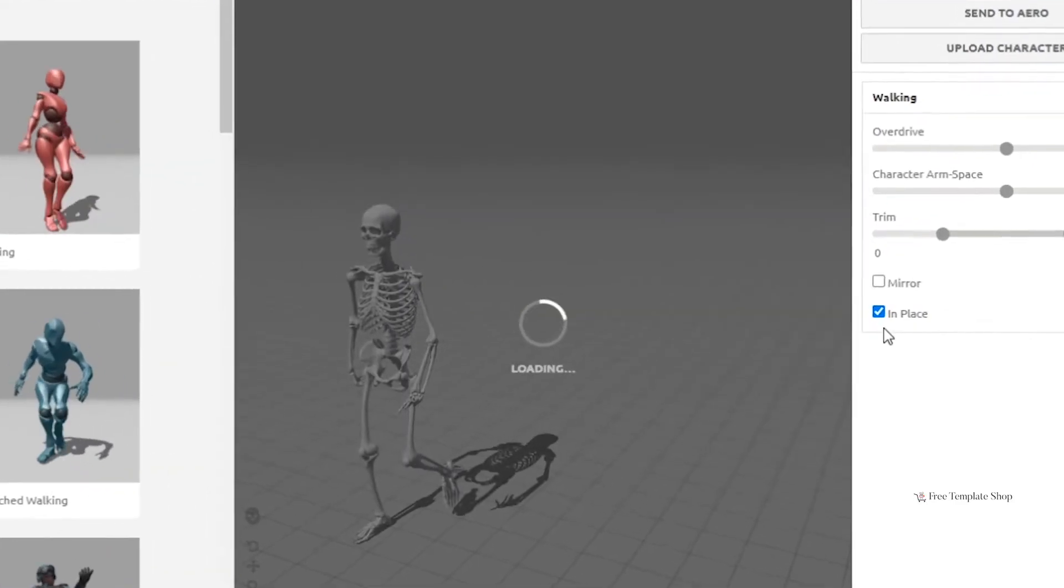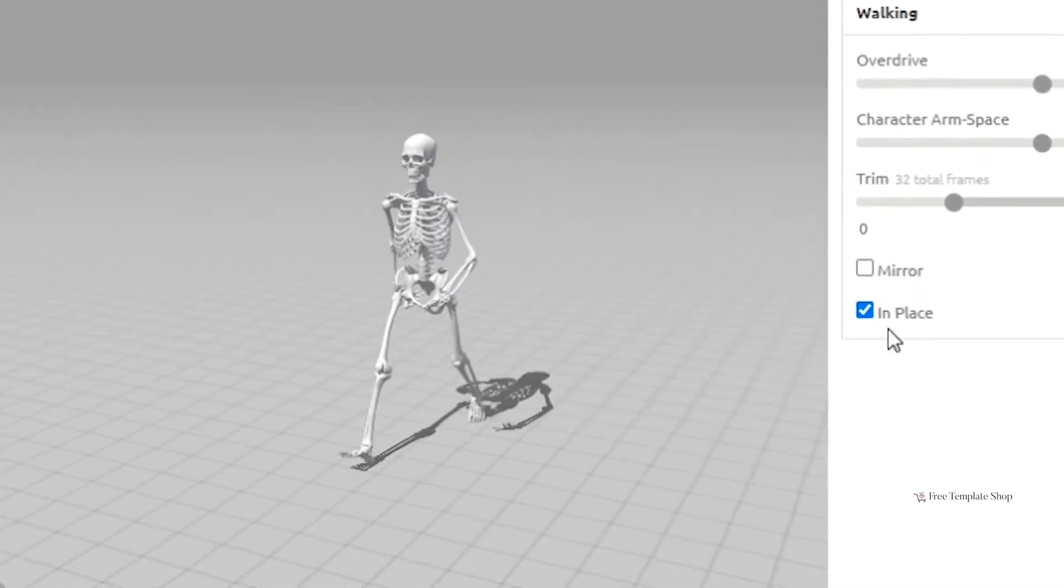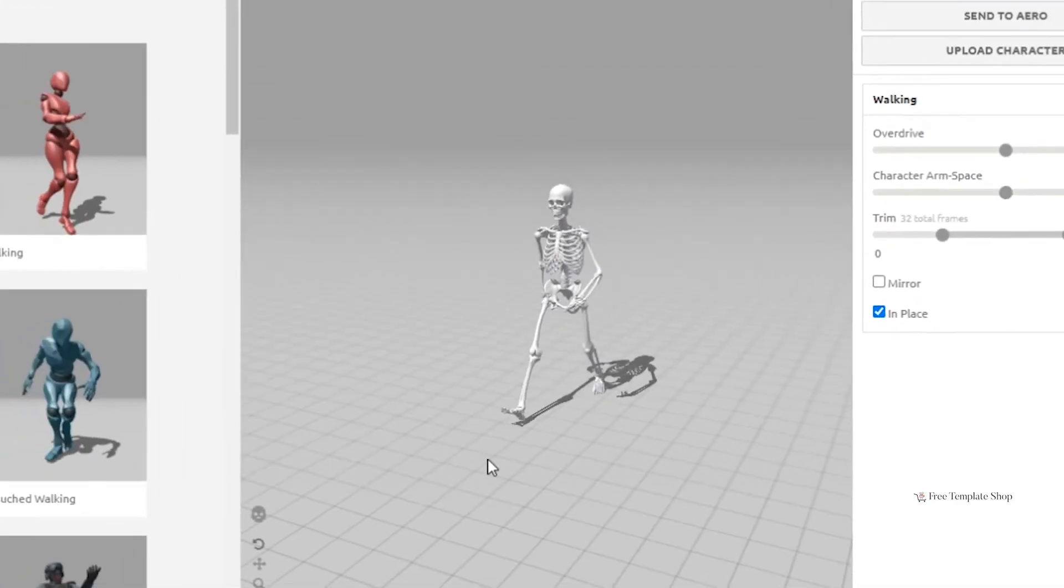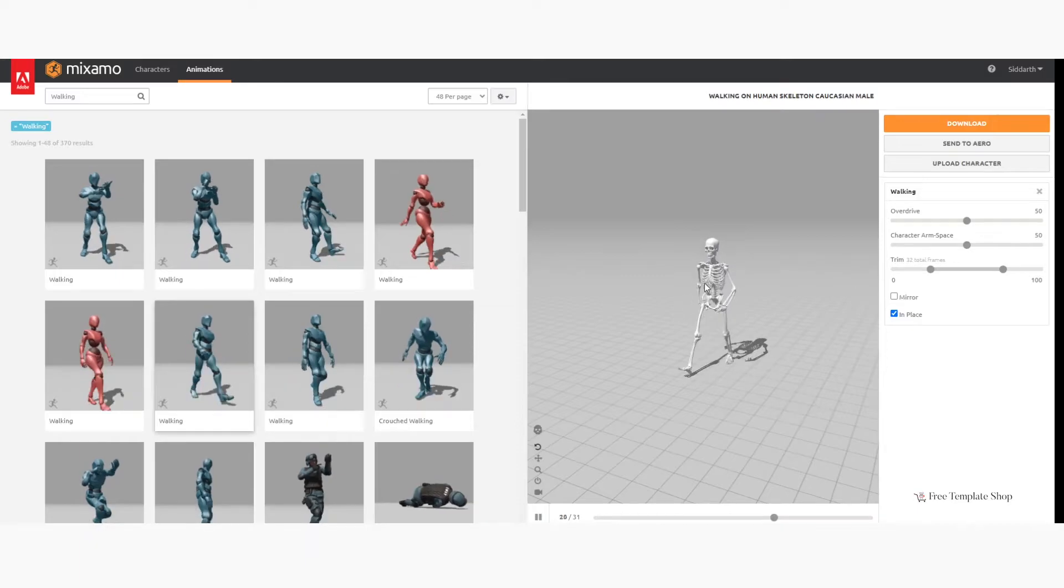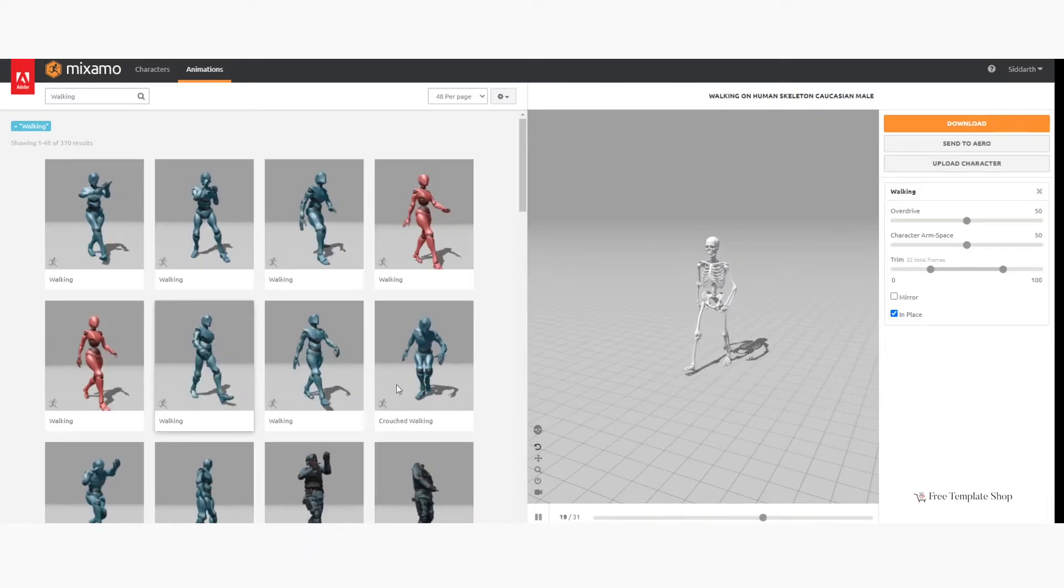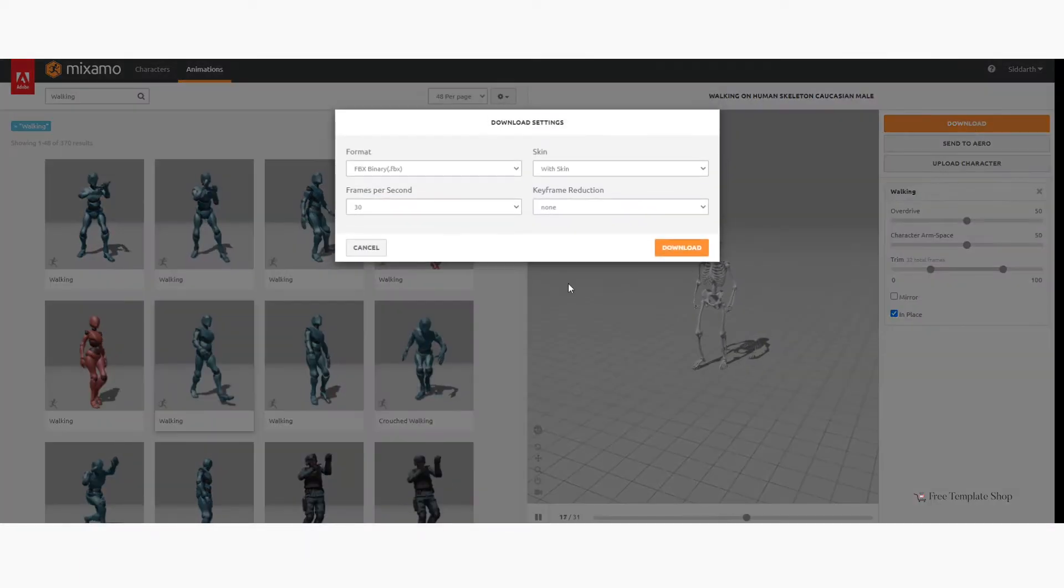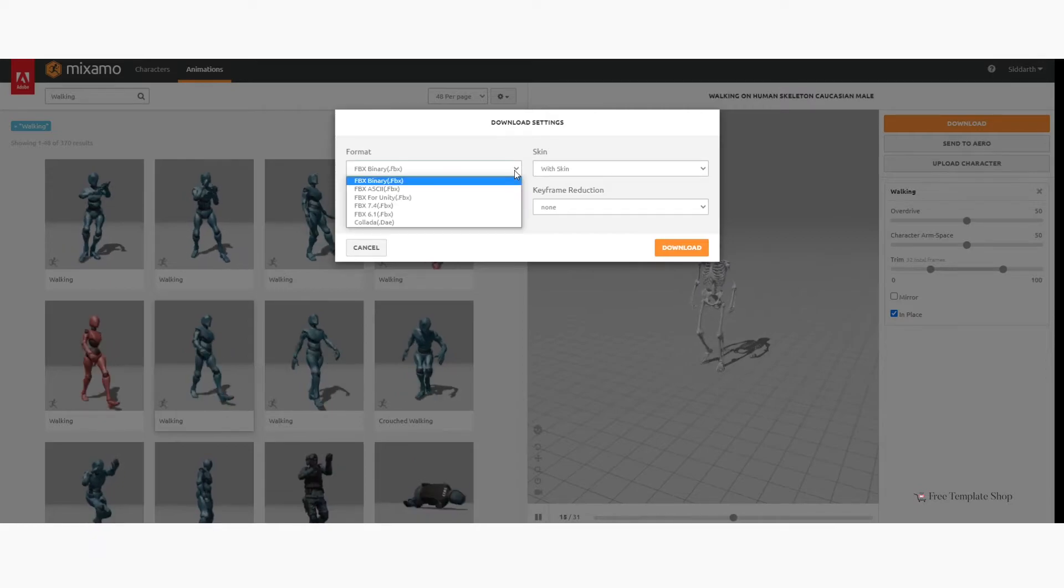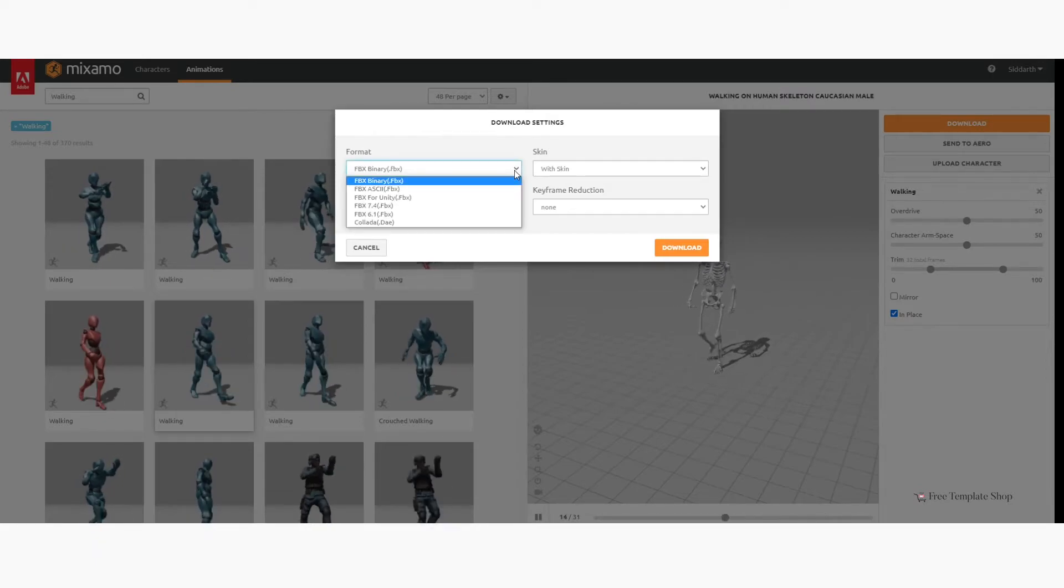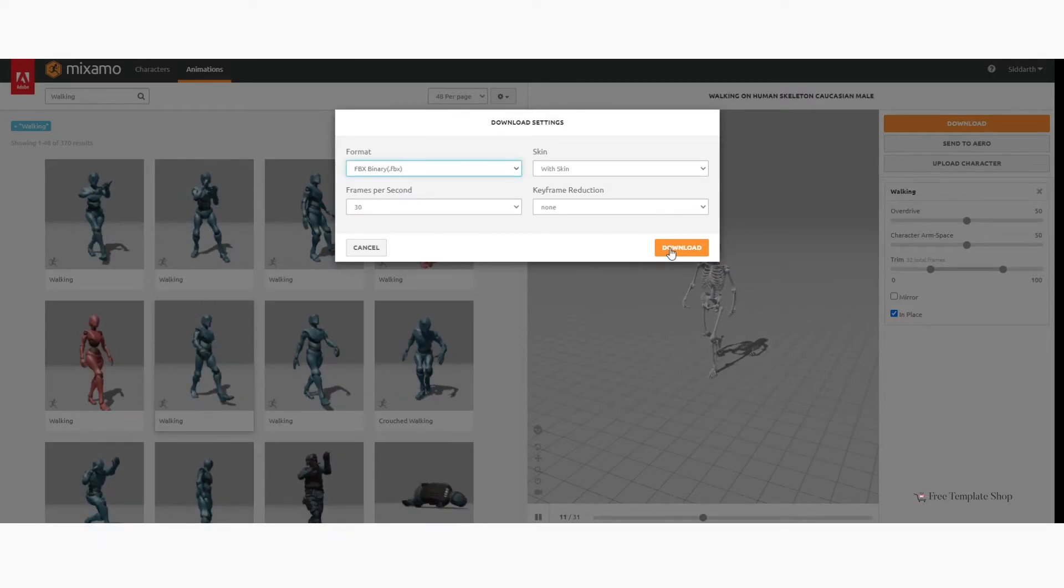Always select the option in place before exporting. Now for most of you, your work is done here. Your character is ready and can be exported. You can choose your preferred settings and click on Download.